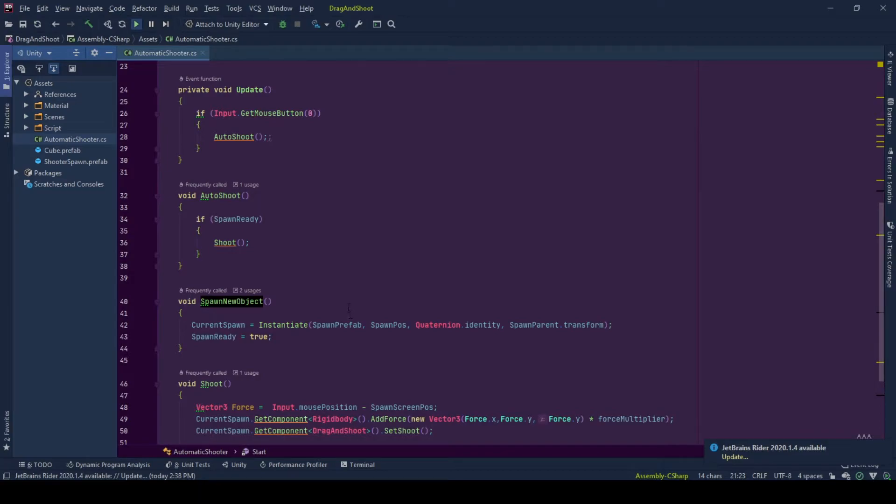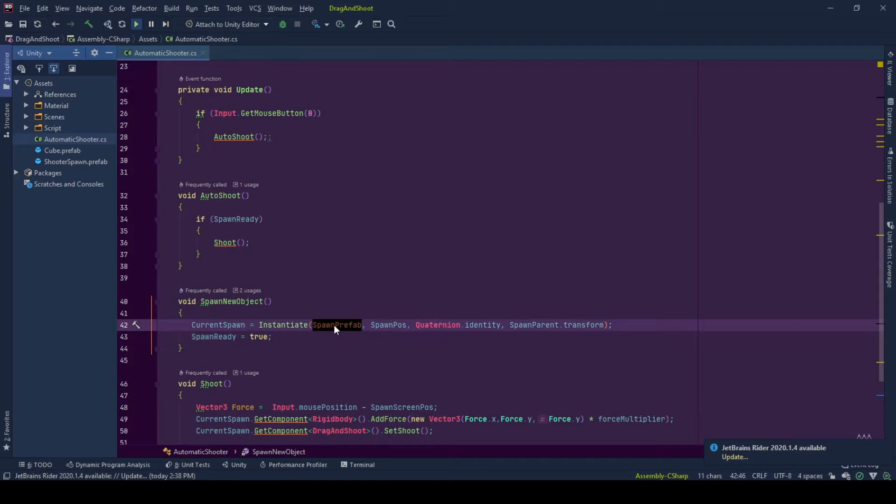So spawning object, as the name says, spawns the new object. And how it is spawned is: it takes original game object, it takes where it will be spawned with the quaternion identity rotation,